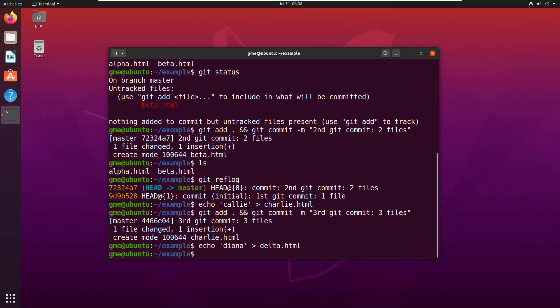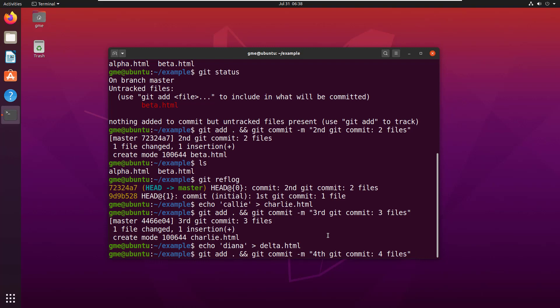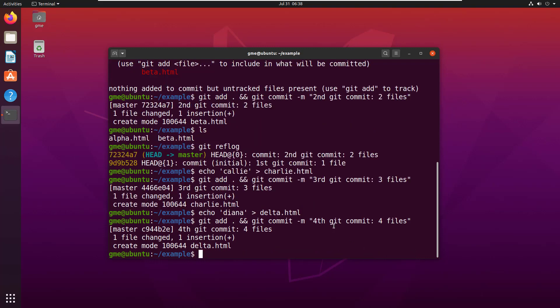It's exactly the same, just different. What I'm doing is I'm creating the delta file, the fourth file, then I'm adding it and committing it saying 'fourth git commit.'